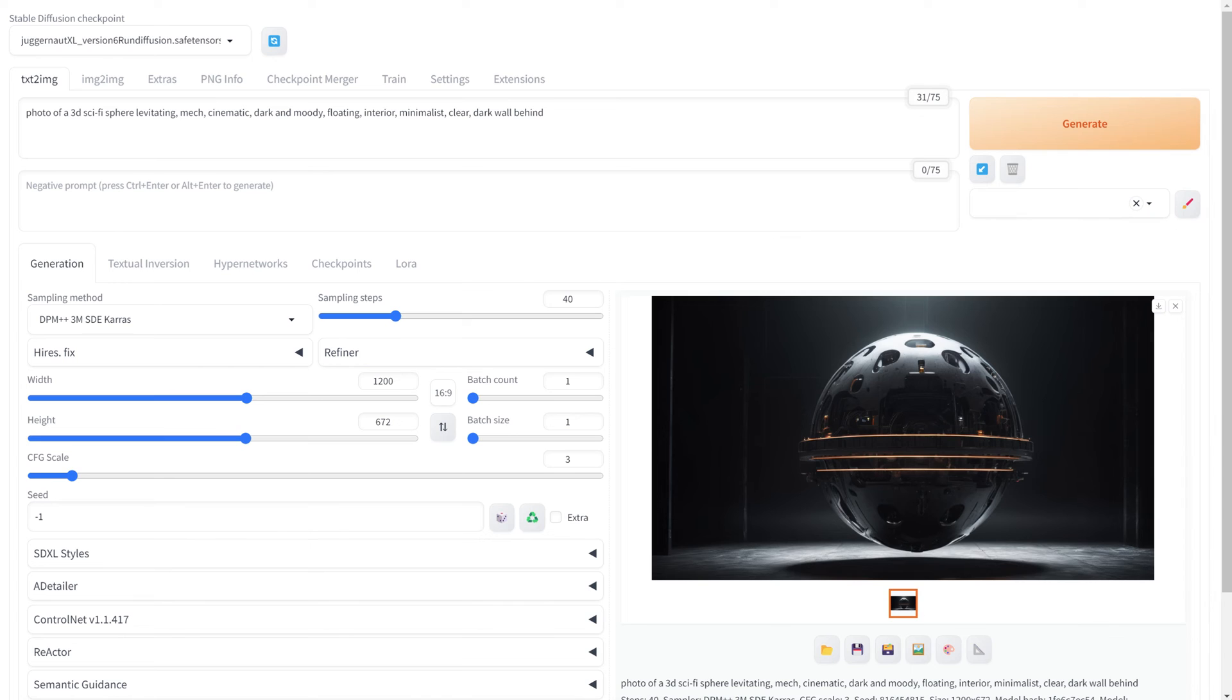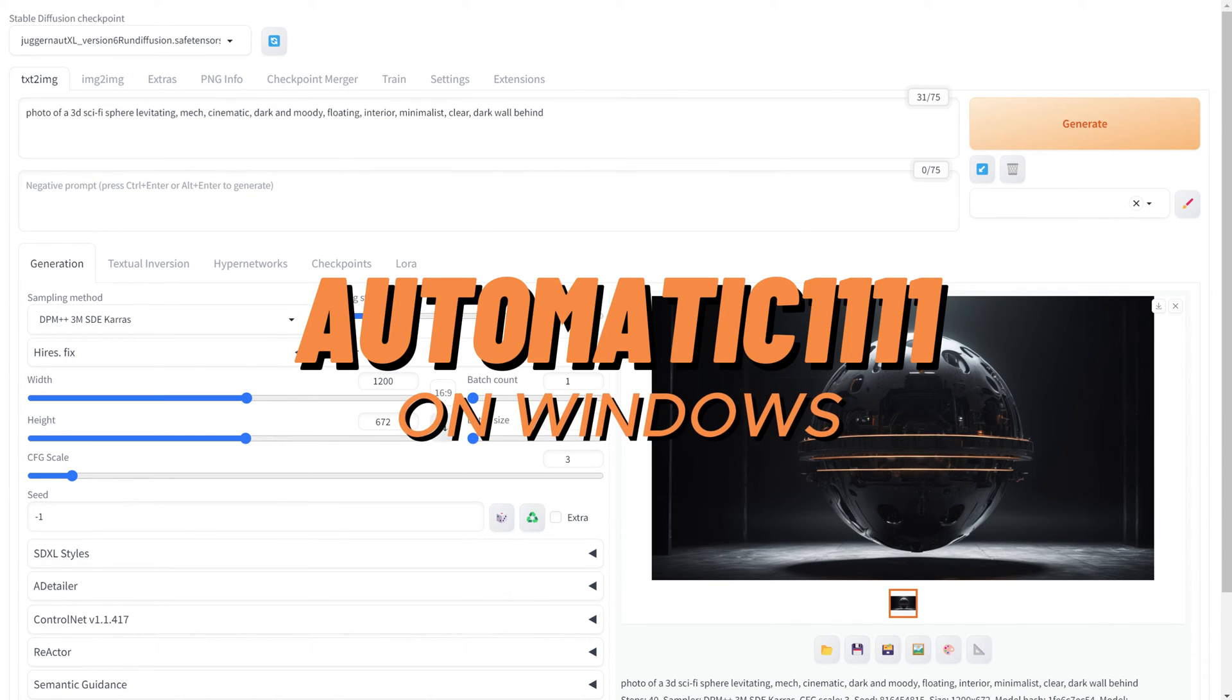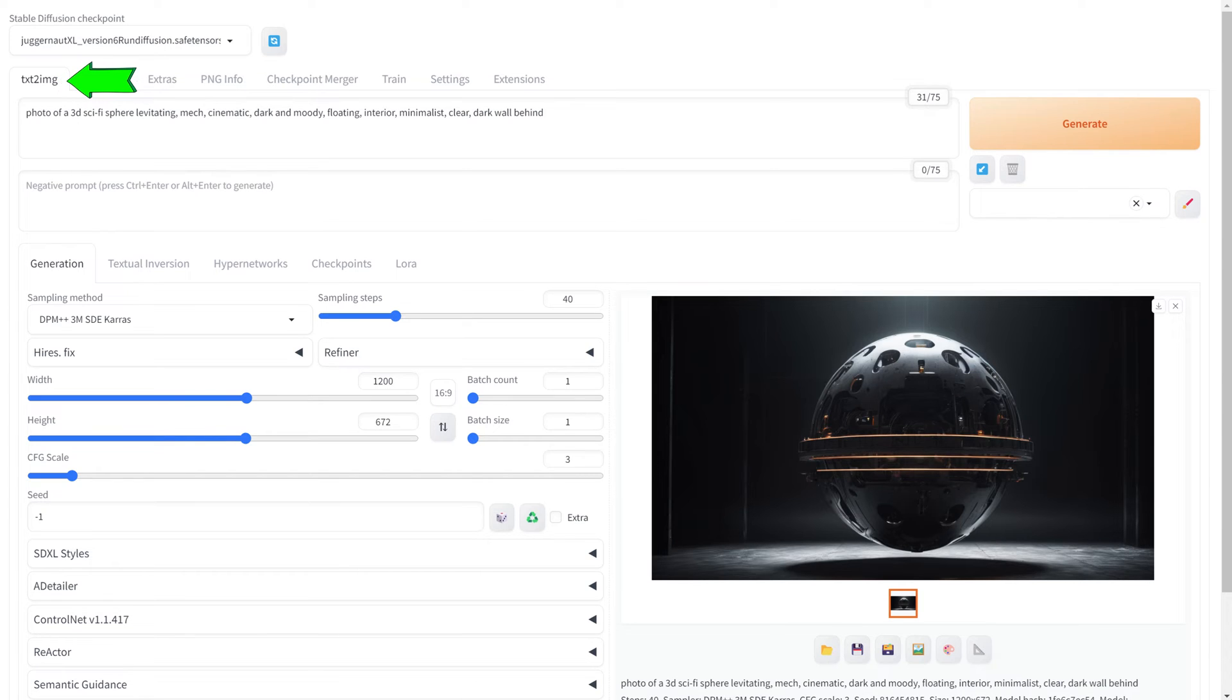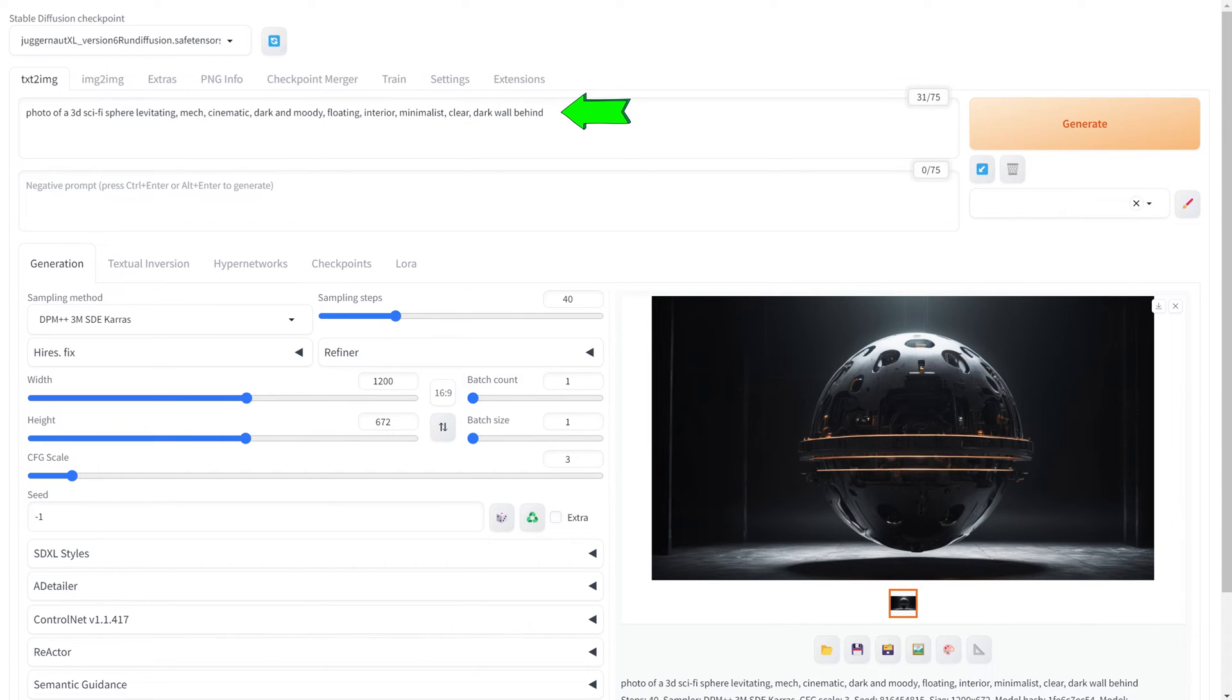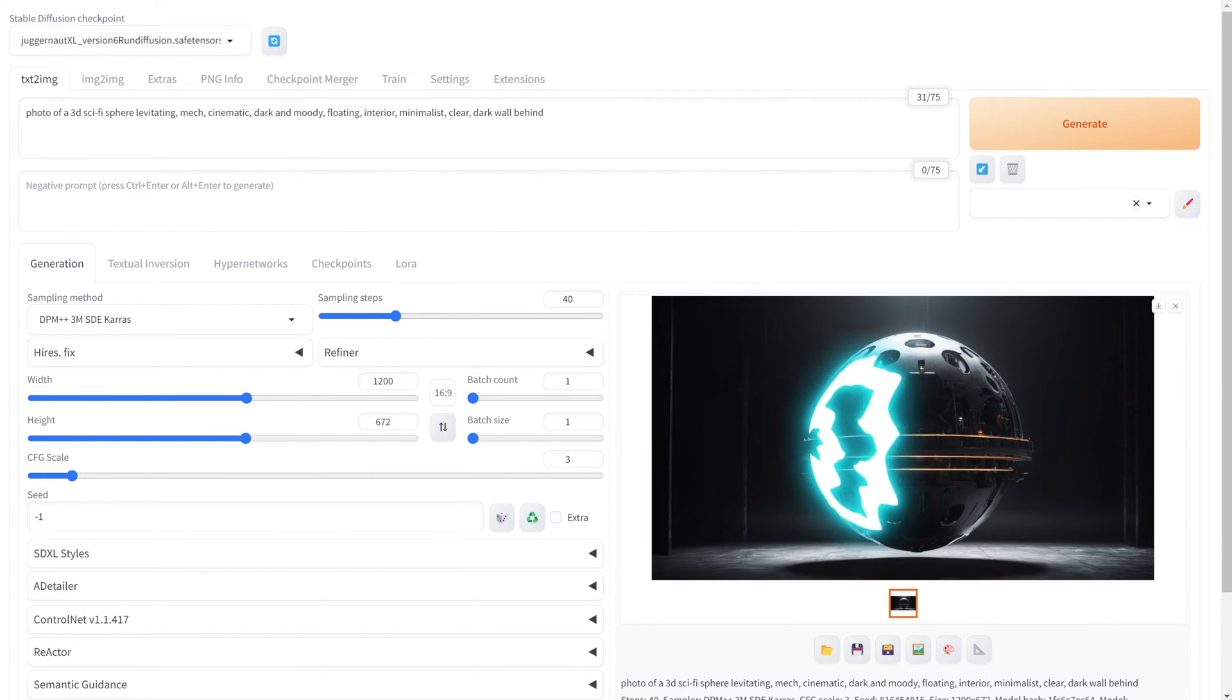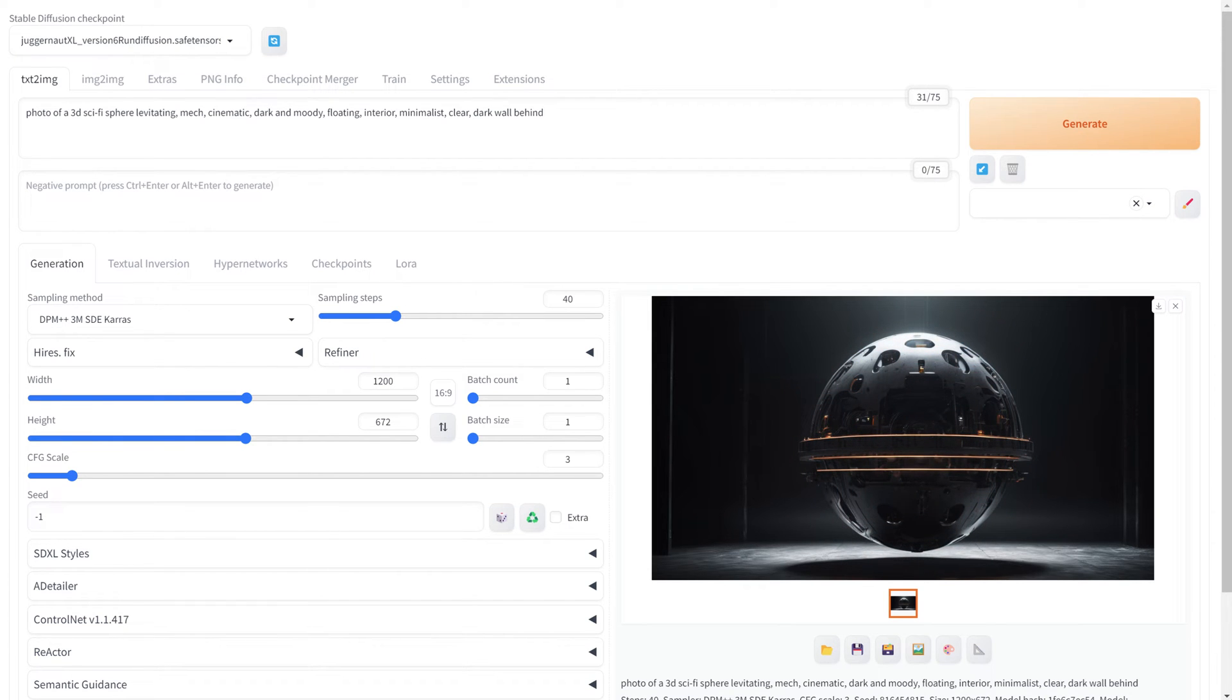Now, let's explore more terms in the Automatic 1111 interface. We already talked about the checkpoint, which you can find here. TXT2IMG stands for Text to Image and is a feature commonly found in AI image generation models like Stable Diffusion. It refers to the process where the AI takes a text prompt provided by the user and generates an image based on that description. This feature allows users to create visual content simply by describing what they want to see and the AI interprets and translates these textual inputs into corresponding images.